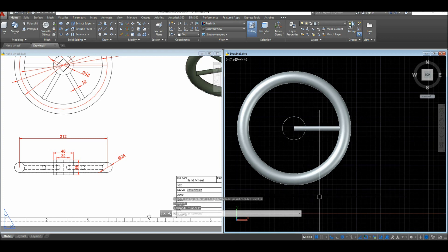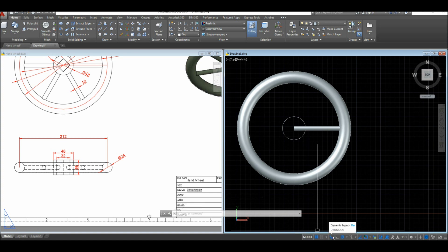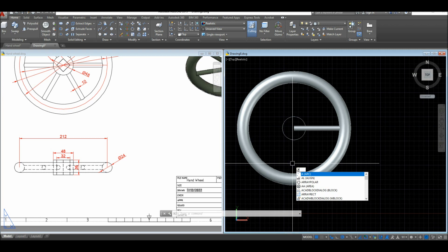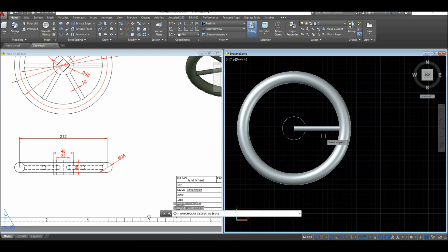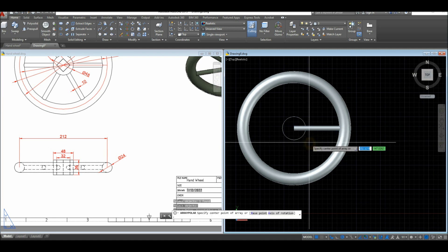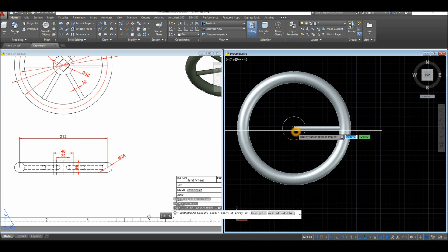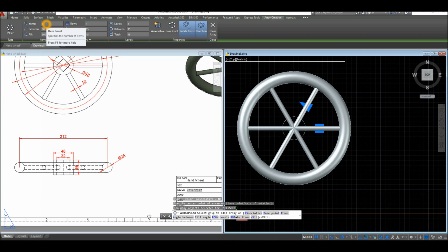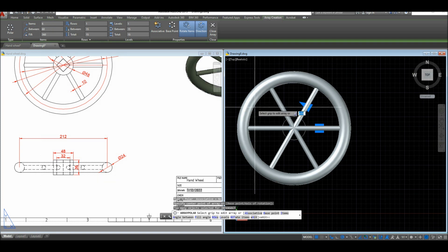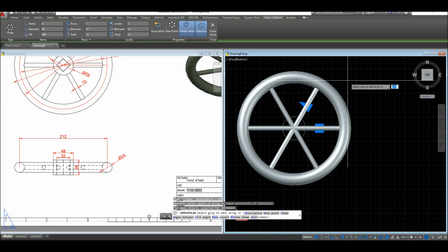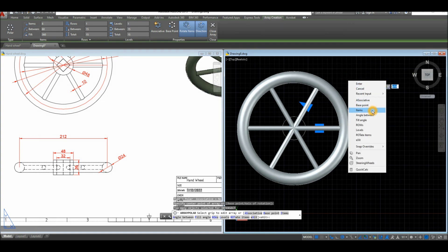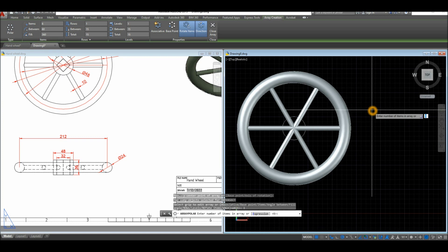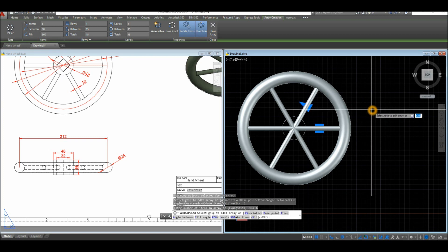Type A, but before you proceed go down to the status bar and make sure Dynamic Input, Polar Tracking, Object Snap Tracking, Object Snap, and Selection Cycling are all on. Type A and select Array Polar. Select this object to array, right-click, and specify the center point of the array. In the ribbon you can change the number of items — since we're using six items, right-click, select Number of Items, enter 6, and Enter again to accept.